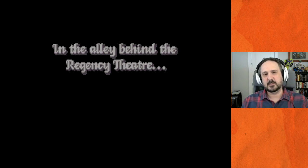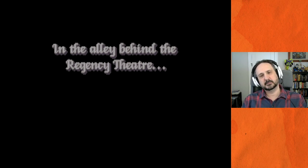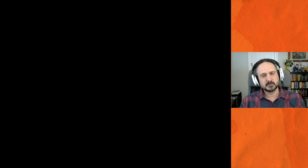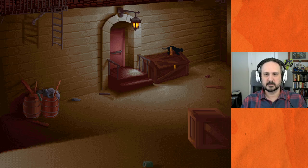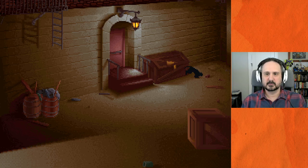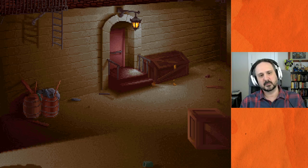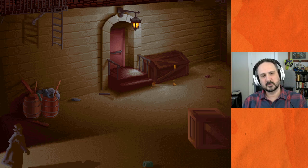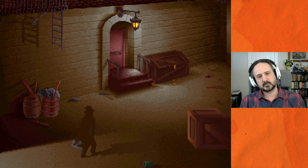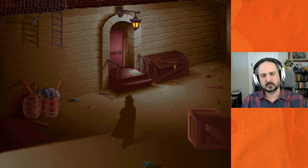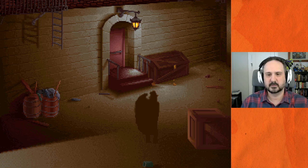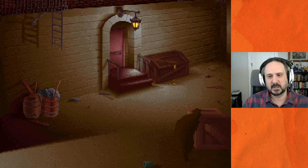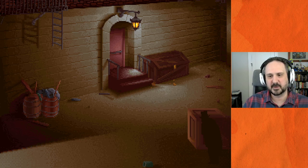The game's intro shows the alley behind the Regency Theatre, London, England. And that guy is totally not nefarious at all.